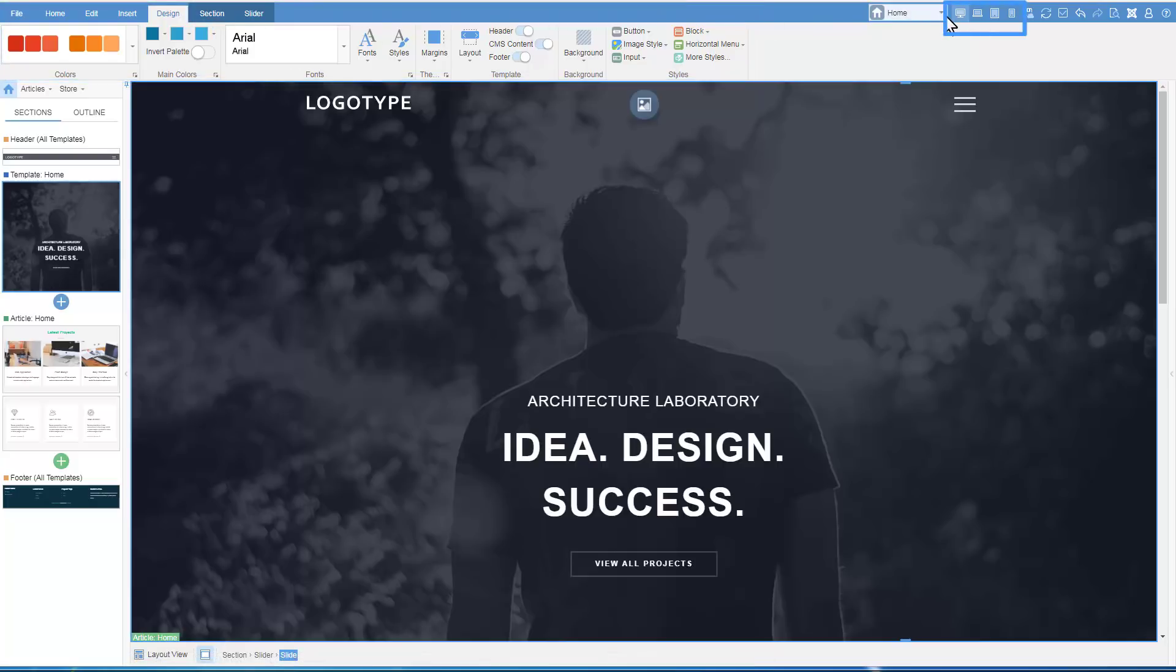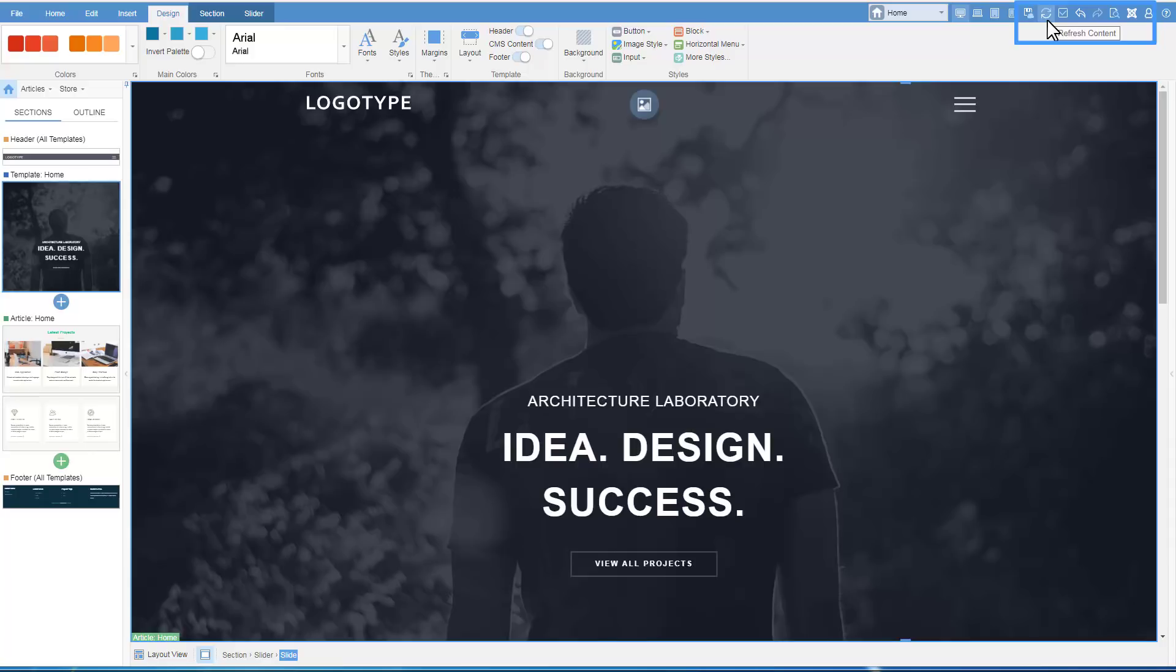To the top right, there are supported responsive modes. Also, save, publish theme options, refresh content to have CMS changes to be reflected in Themler. Apply Theme to CMS applies changes made in Themler to your CMS.